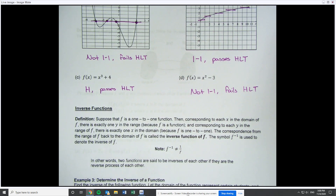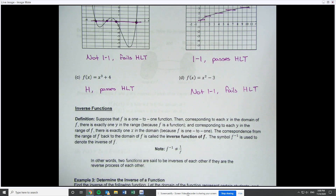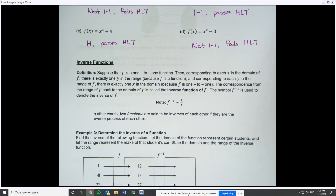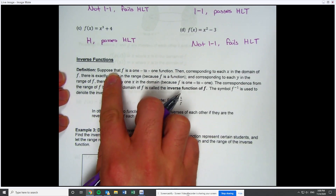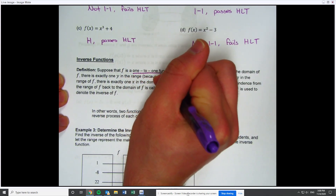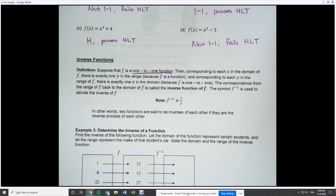So we now know that one-to-one means that y-values do not repeat. We can check for that if you're given a set of ordered pairs, and we can also use the horizontal line test to see if a graph or function is one-to-one. Now that we have one-to-one under our belts, we can actually move into inverse functions proper. The reason we need one-to-one is because when we find the inverse of a function f, that original function f needs to be one-to-one.